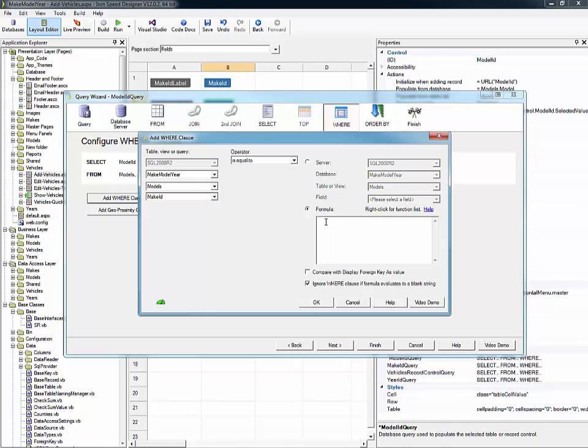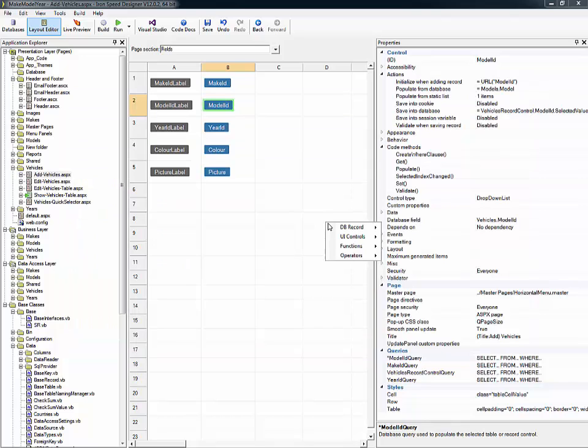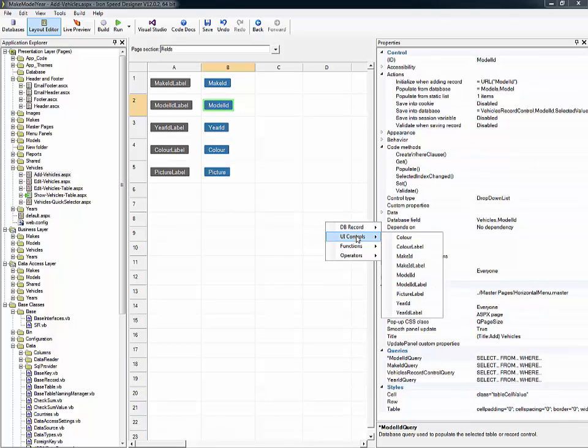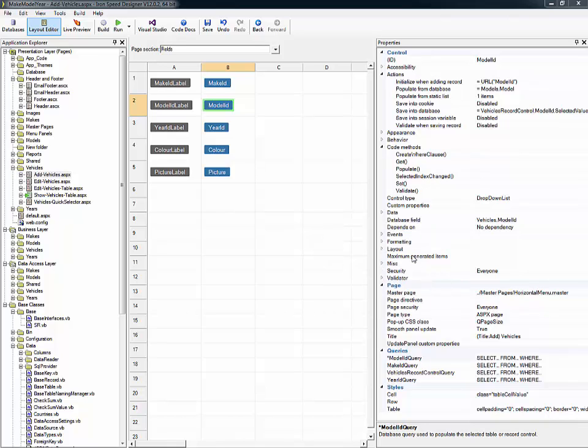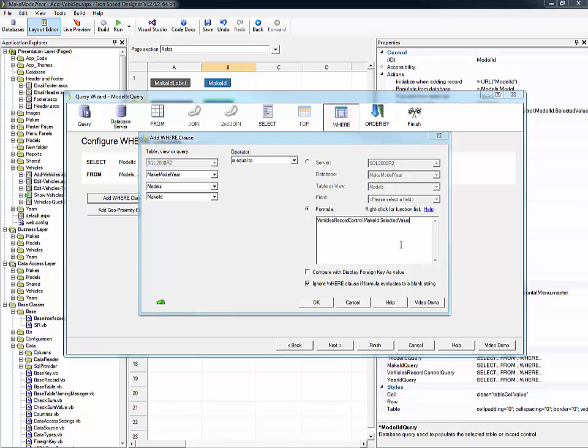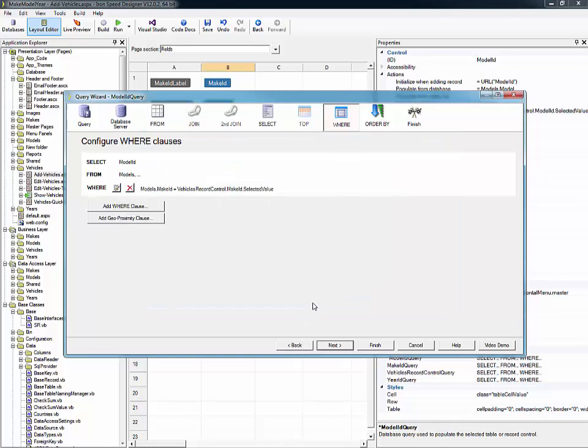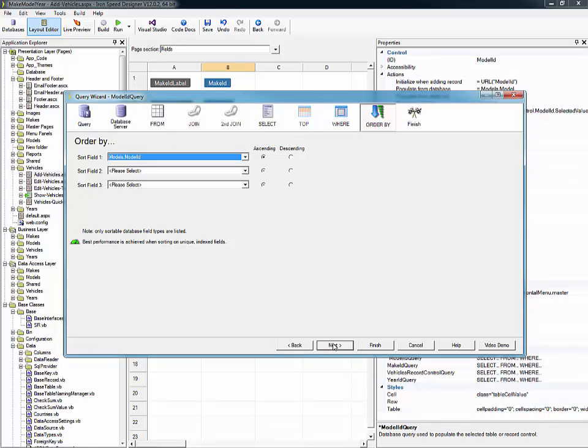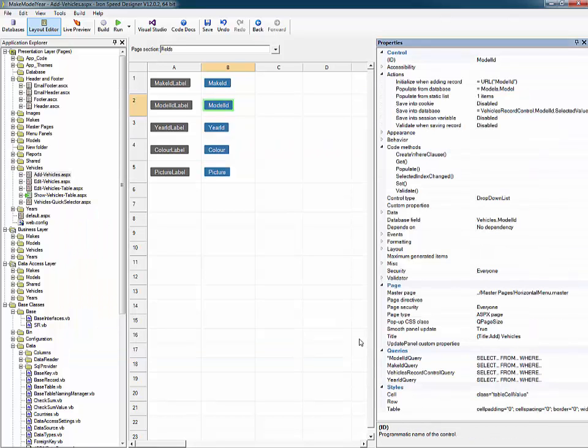Now, very simply, in this case, we want to go right click, but we don't want to pick the record. We want to pick another UI control. And in this case, clearly, we want to pick the make ID. And you'll note that when we do that, IronSpeed automatically puts in the selected value attribute for us, which is great. So we'll click OK, we'll click Next, we won't worry about the order by, I'll just click Finish.